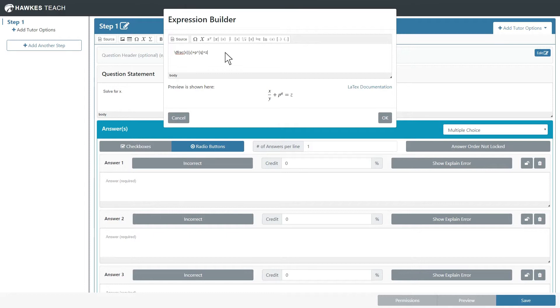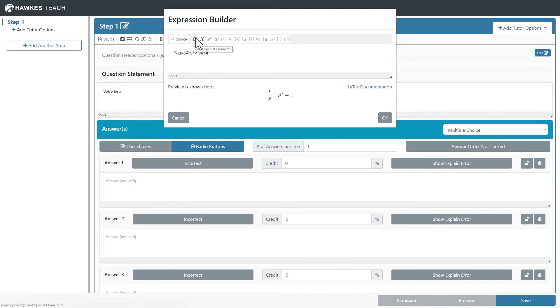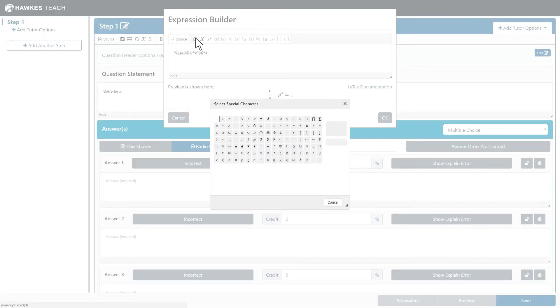Let's say you want to include the symbol PI in your expression. You can either type in the LaTeX for PI, or press the Insert Special Character button to open up a menu of special characters.